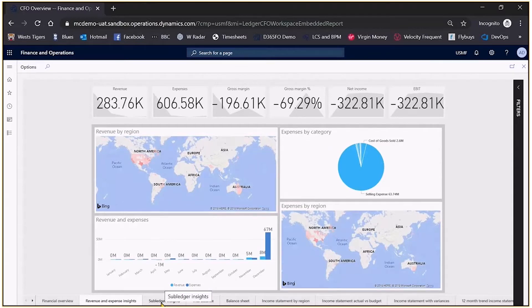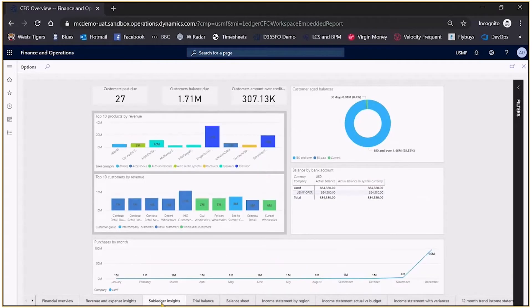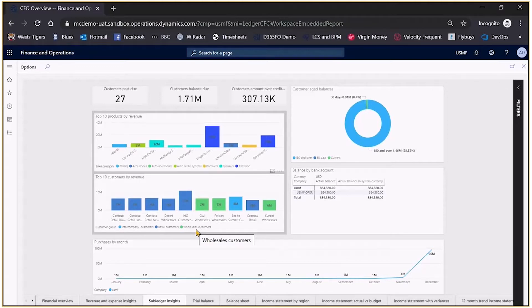I might be curious about subledger insights. In this case I can look at my top 10 products, I can look at my top 10 customers by revenue. As mentioned this comes out of the box. The creation of the data for it can either be batched so that it's updated periodically, say every few minutes, or it can be run in real time.